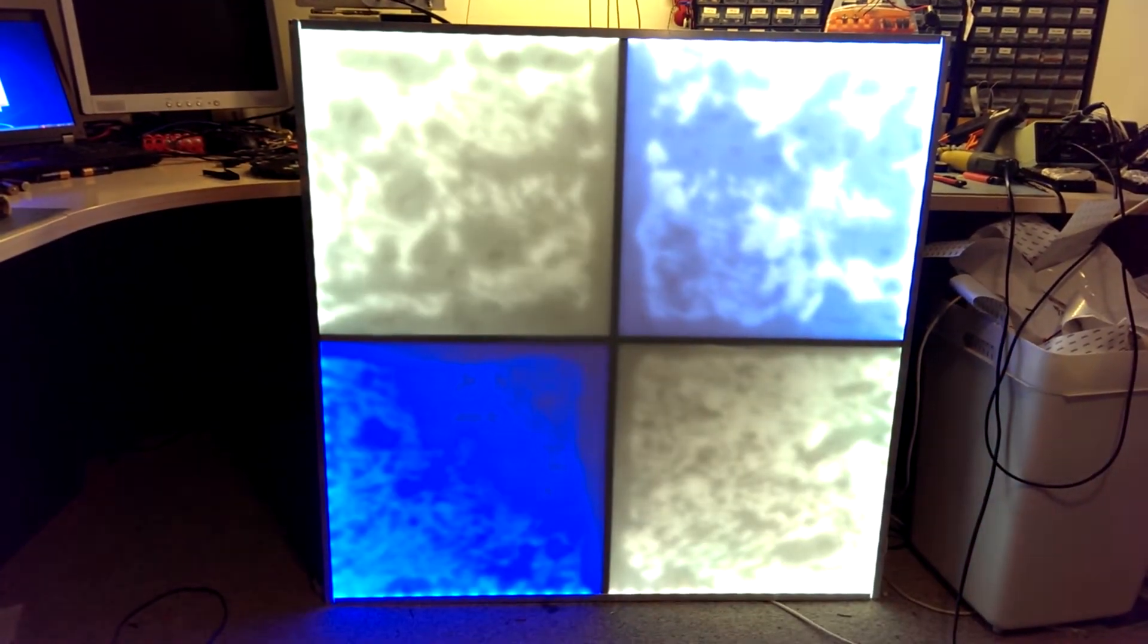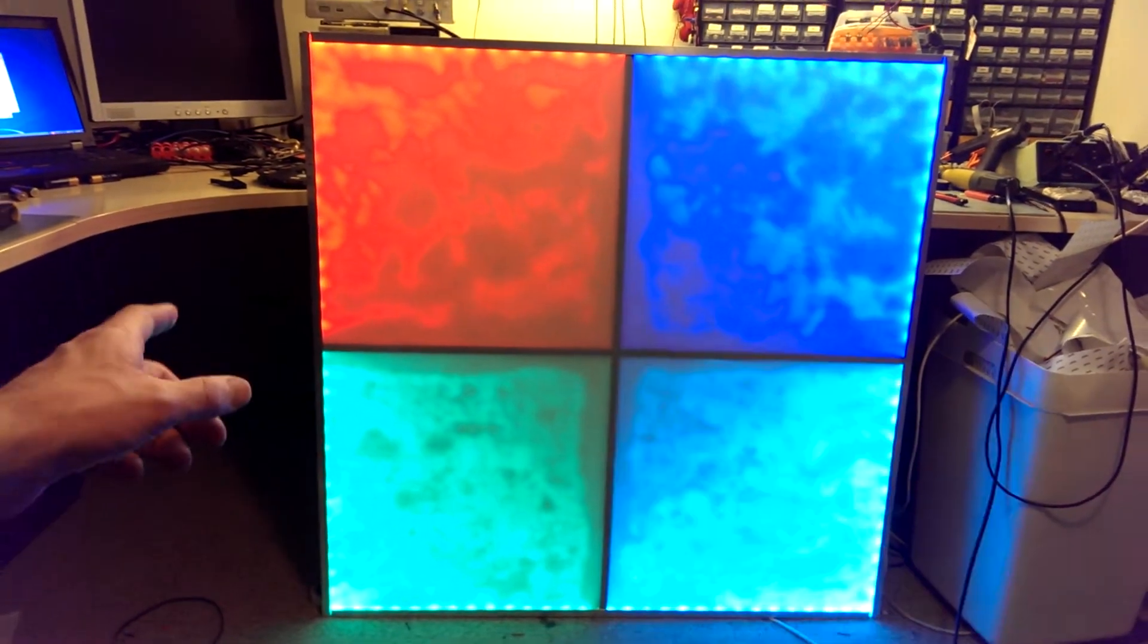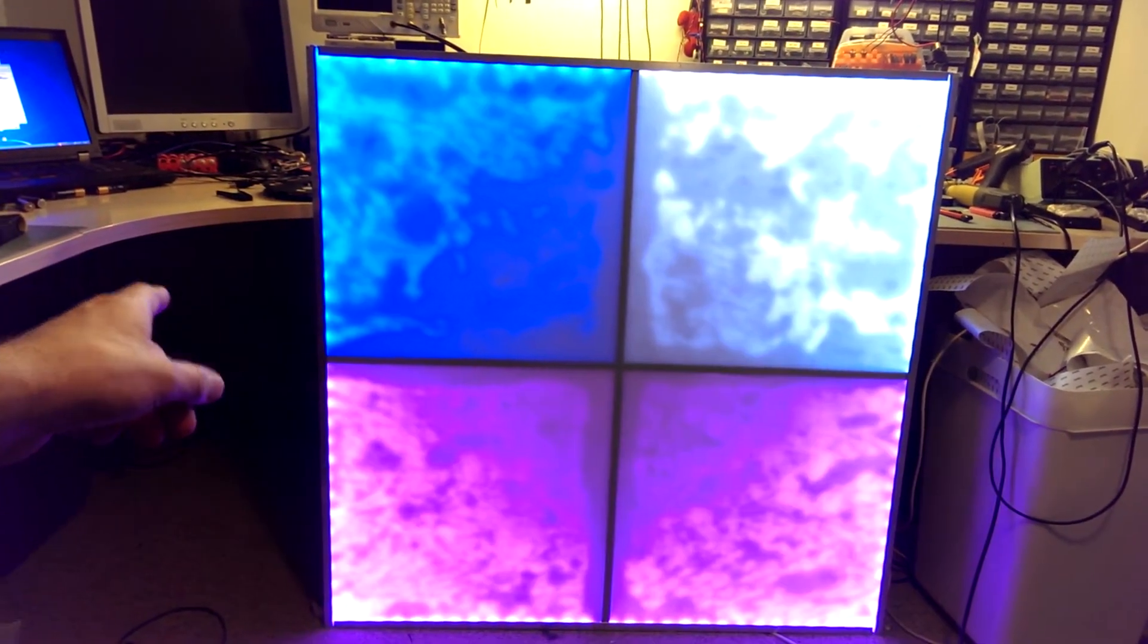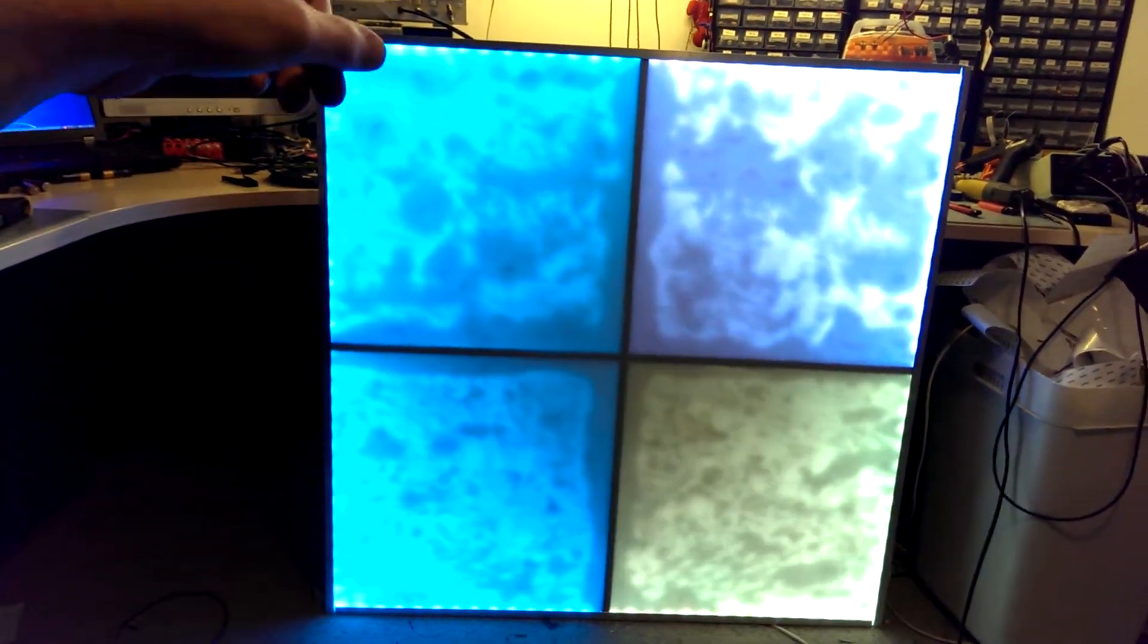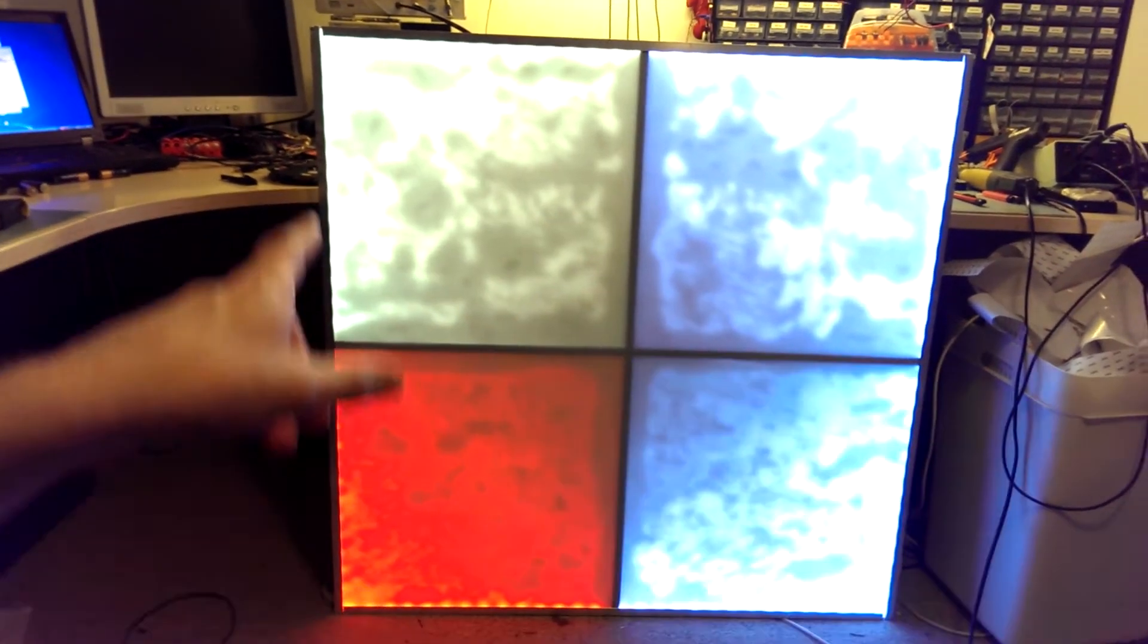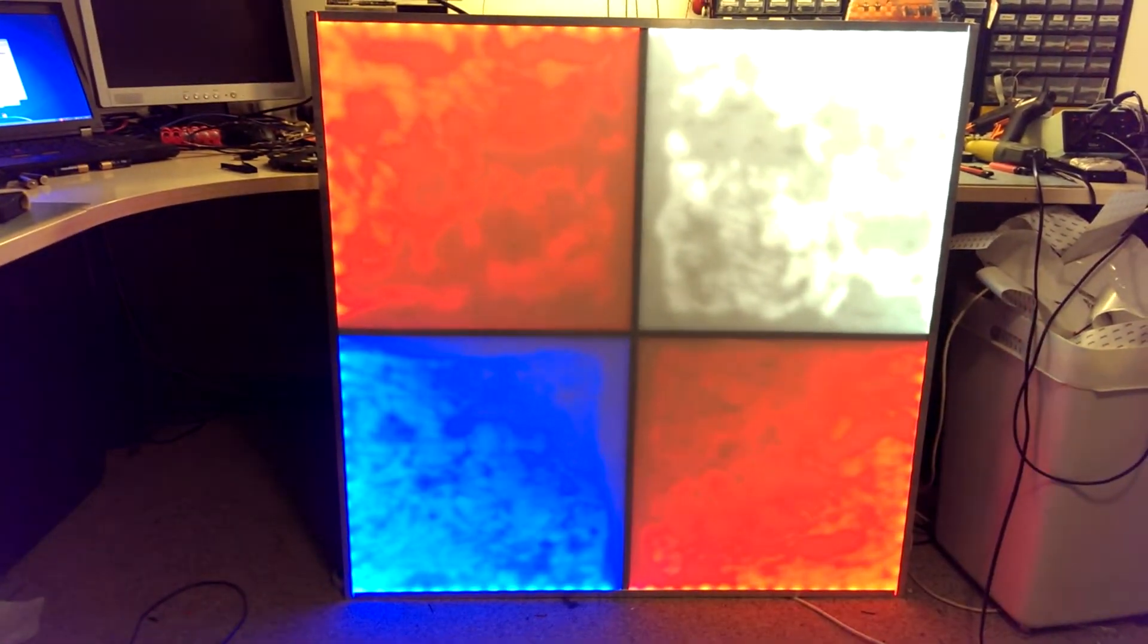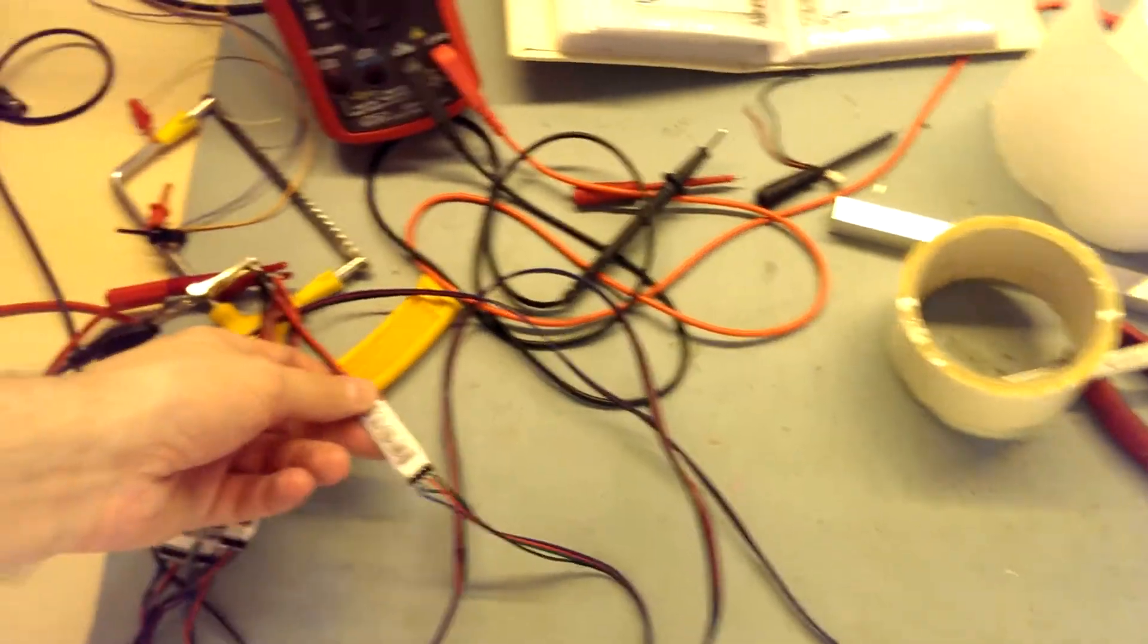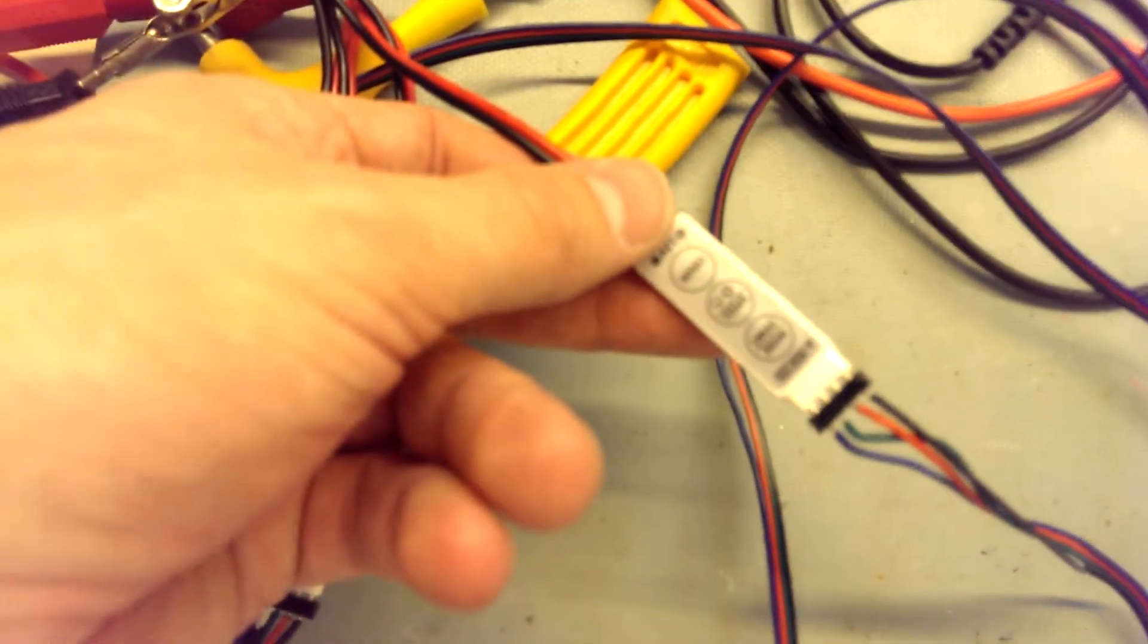I have an RGB strip in the corner which is connected in parallel and each square is connected to an RGB controller. Here it is, 12V.